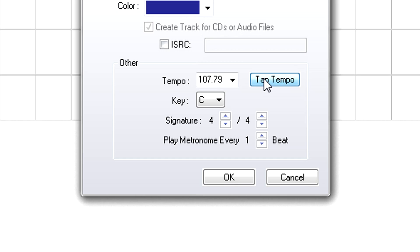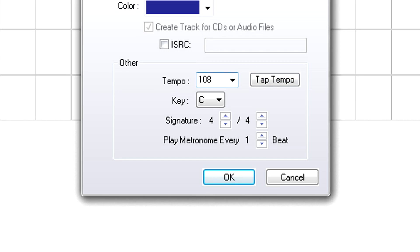Look at the tempo readout and note the average reading. Leave it on a tempo, or enter a rounded-off number. Click on OK.